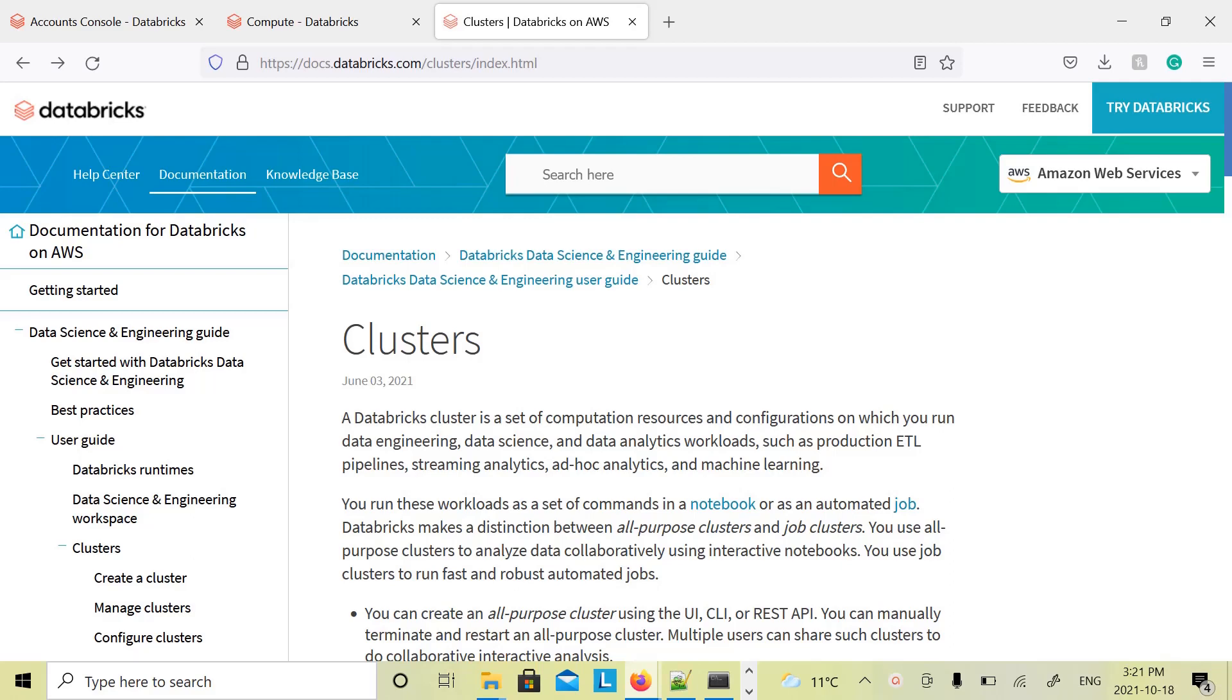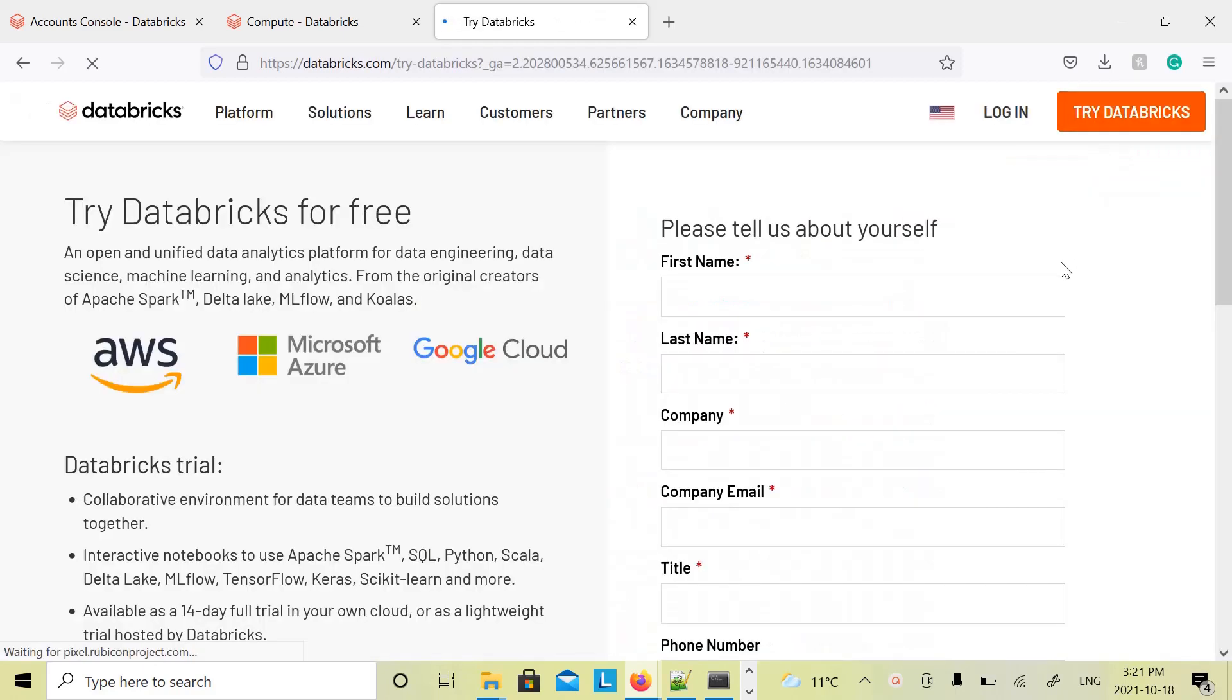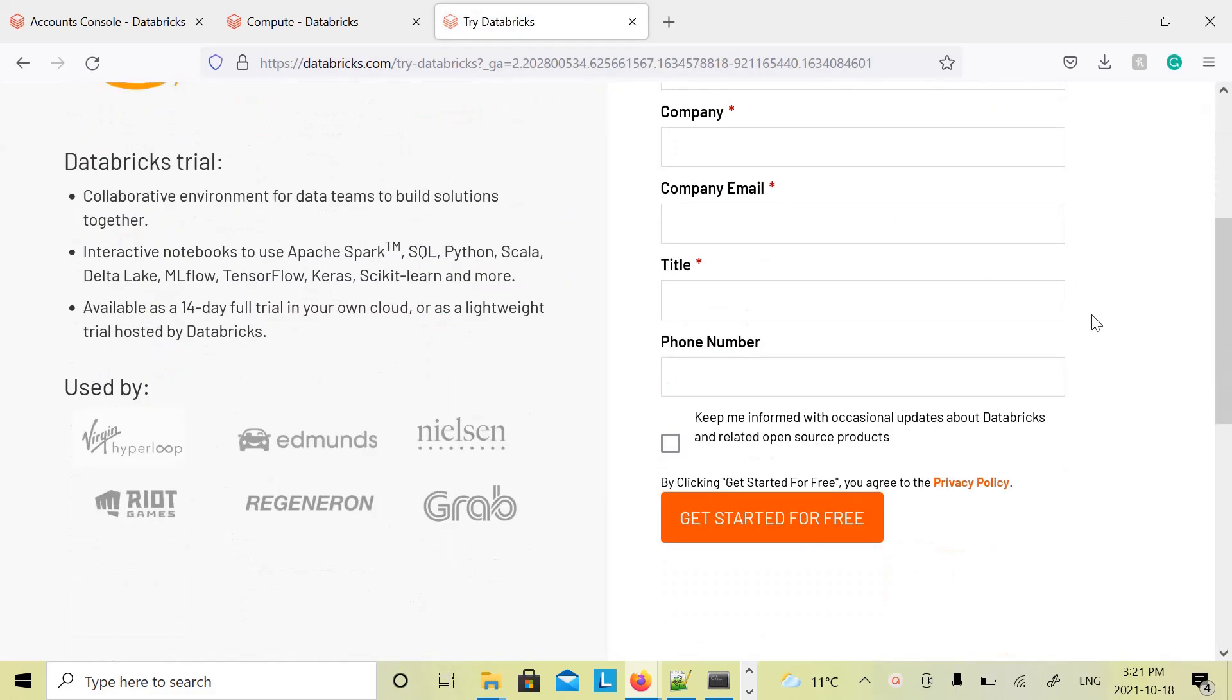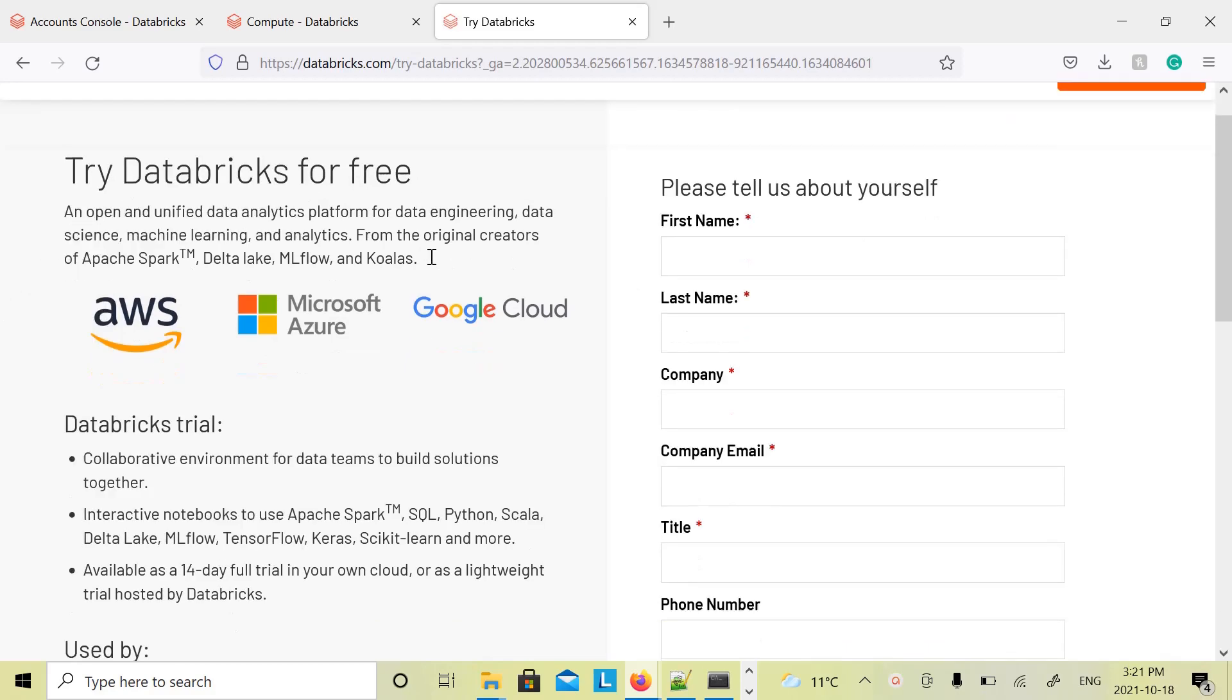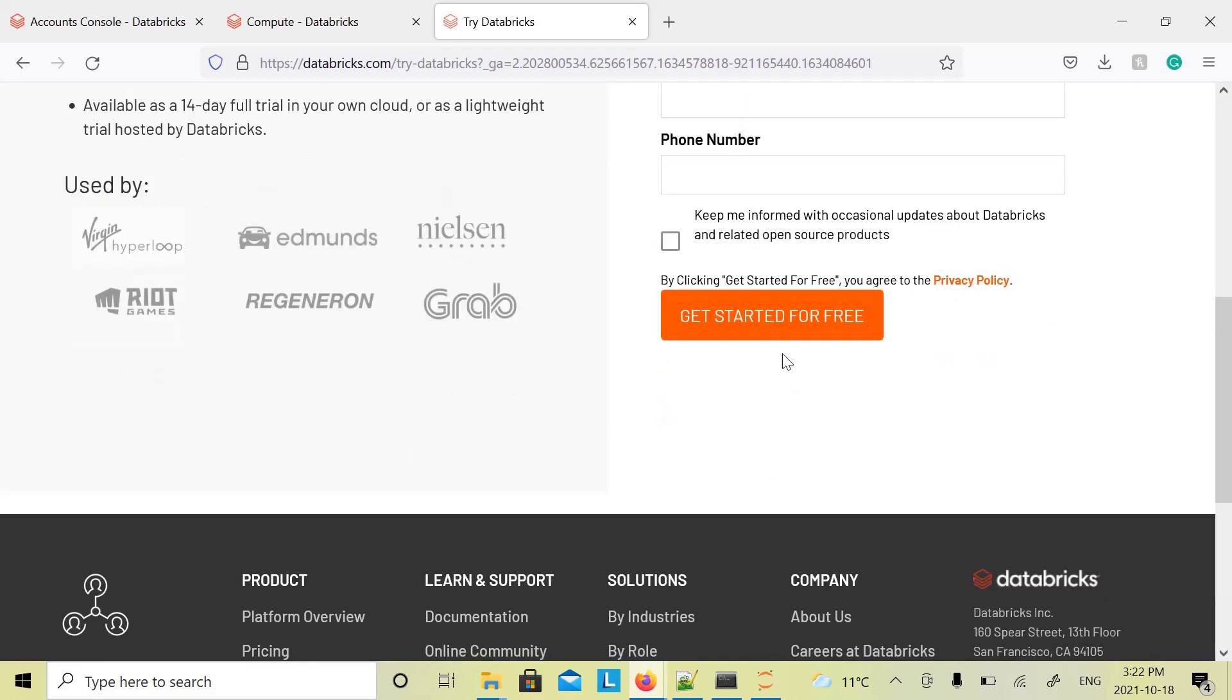So to create a proper Databricks cluster, if you go to Databricks.com and clusters and click on Try Databricks, you will get a 14-day free Databricks cluster. You can put all your details here as it says, try Databricks for free. You have it available for 14 days, it is free. Put all your details here and click on Get Started for free.